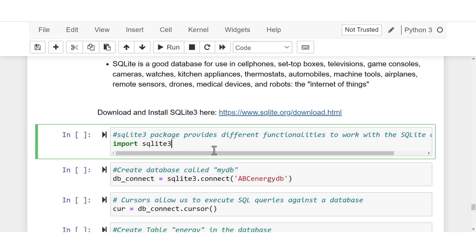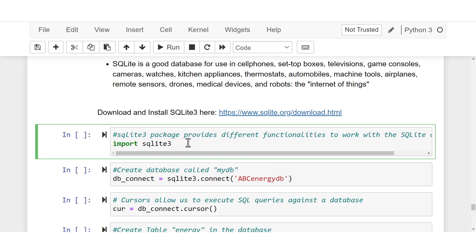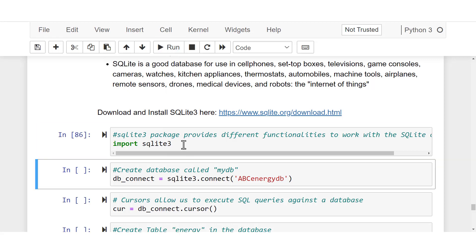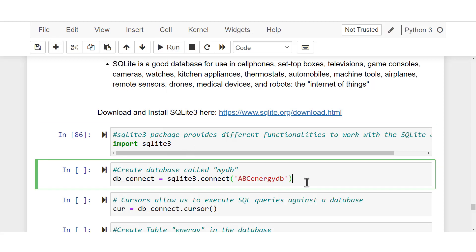The next thing I'm going to do is import sqlite3 here in my Jupyter Notebook. This is Python. sqlite3 is a package that provides different functionalities to work with SQL databases. I'll import it now — done.